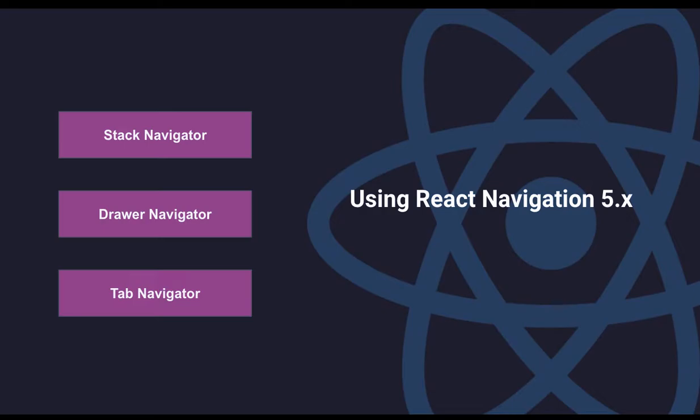First, we're going to understand what is a stack navigator. Suppose there's a deck of cards and we have three cards laying on top of each other. If we add one more card, we're just pushing one screen on top of it.